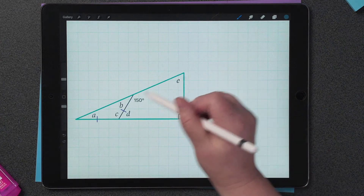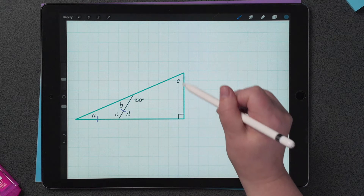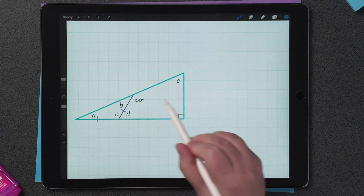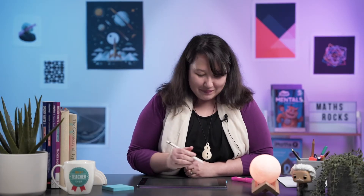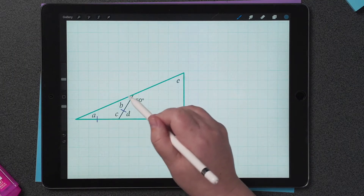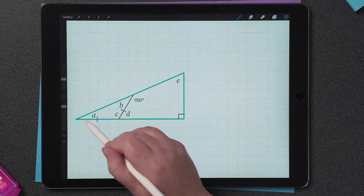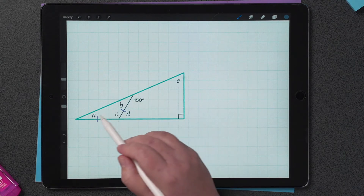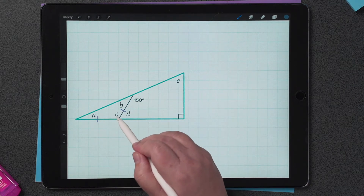The first step is to identify all the important information. So on this composite shape I can see a right-angled triangle, so I know that A, 90 degrees and E are going to add to 180 degrees. I can also see an isosceles triangle, which tells me that A and B must be equal angles, and that A, B and C are going to add to 180 degrees.